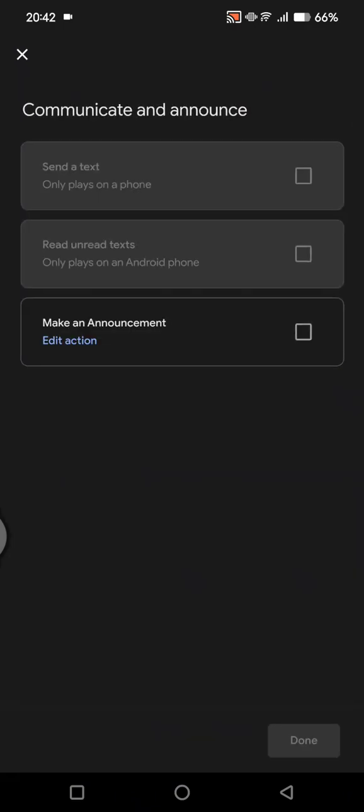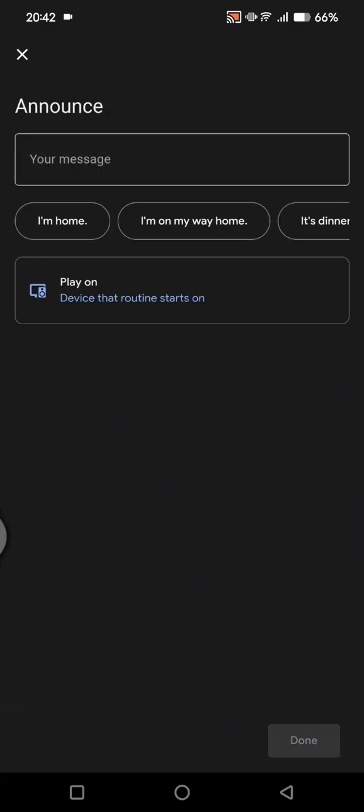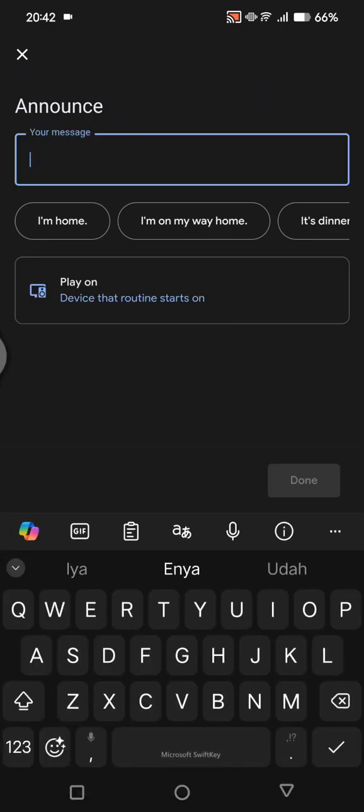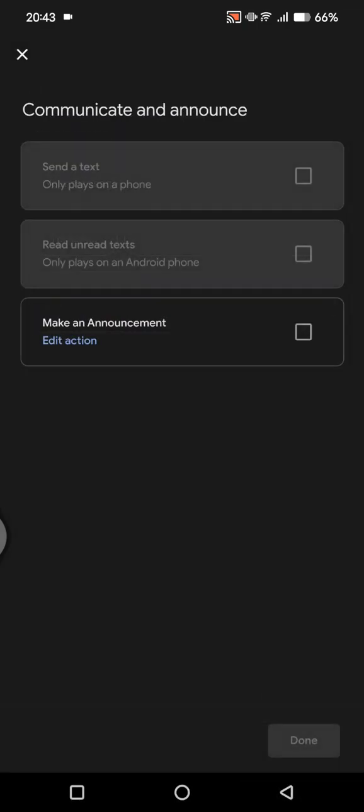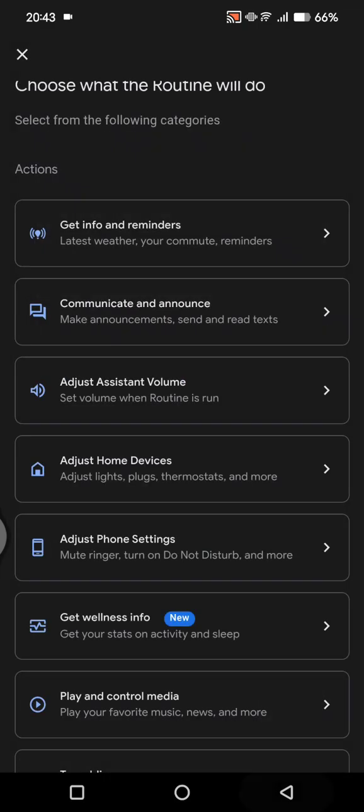I'm going to for example communicate and announce, make an announcement. Here you can adjust the announcement and after that you can click on then. So that's how you can set up your routines with the help of Google Gemini. Thank you so much for watching. Don't forget to like, comment, and subscribe. Also click on thanks, bye.